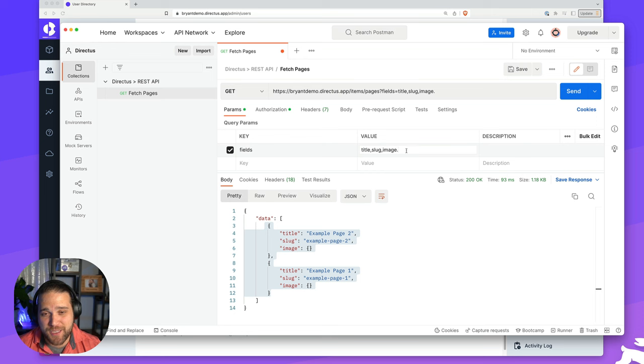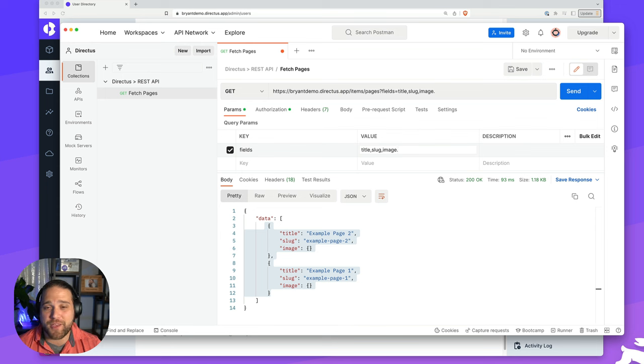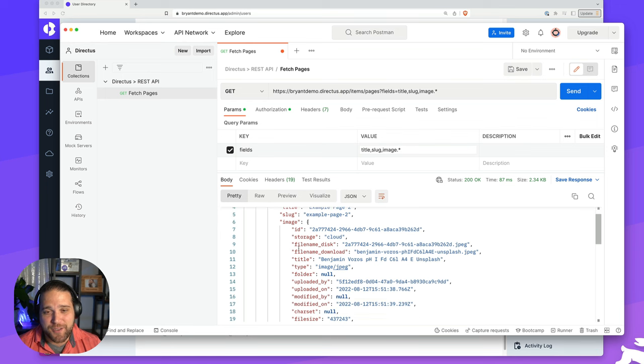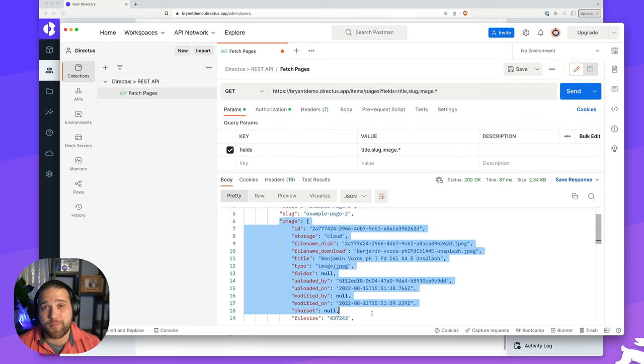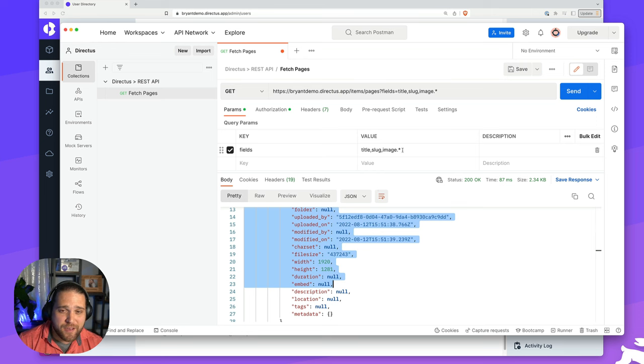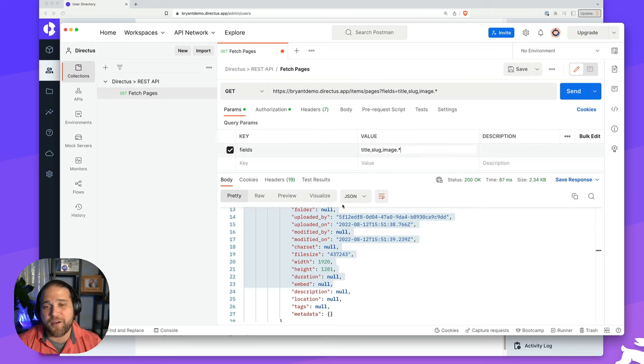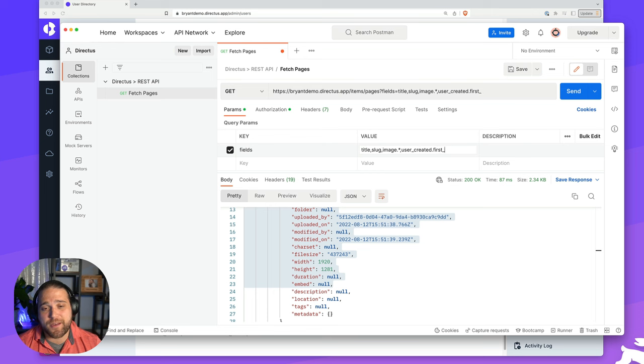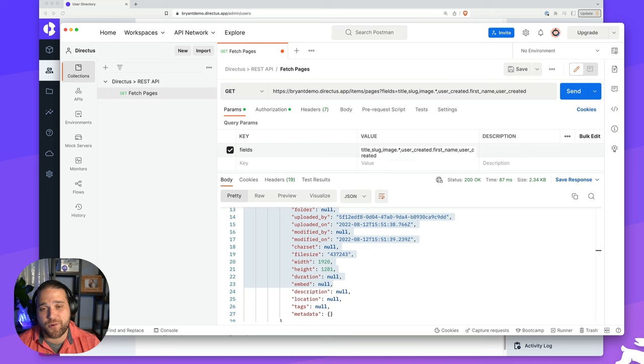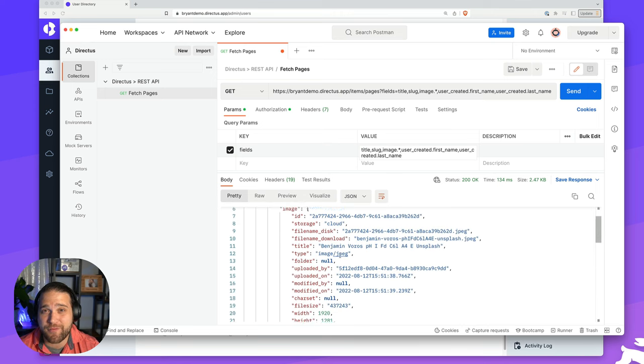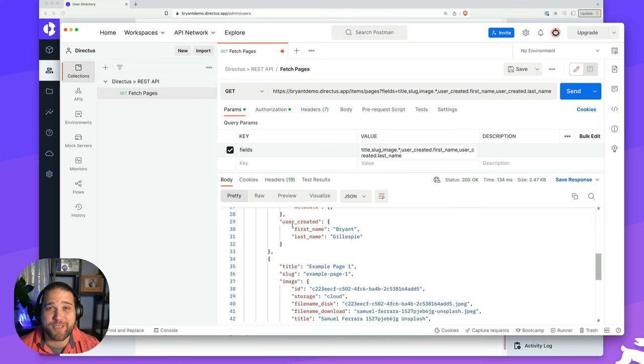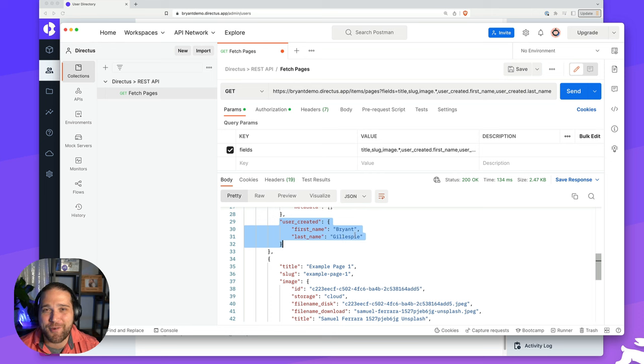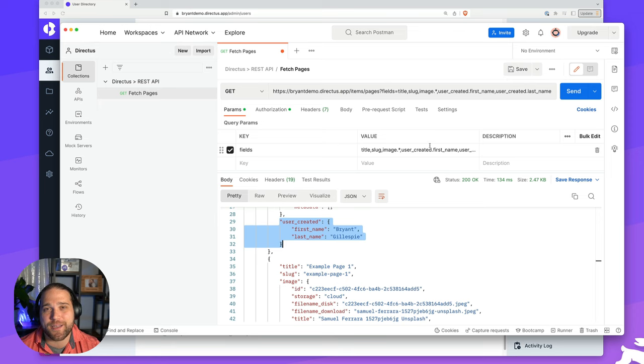You can also select the specific properties of the related data that you want. So if I am trying to do a author name for this page, I could do user created dot first name, user created dot last name. And as I scroll down, you can see we're fetching just the related data that I've asked for. Being able to select all the relational fields in the second level or third level or even fourth level using a wildcard is extremely helpful during debugging and development. But when you go to production, I would recommend only choosing the specific fields that you need so you can speed up your request.